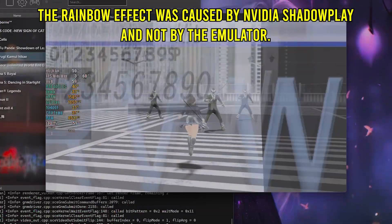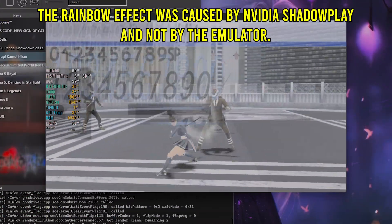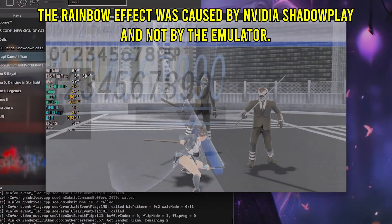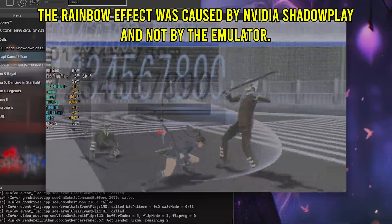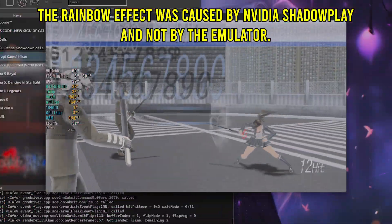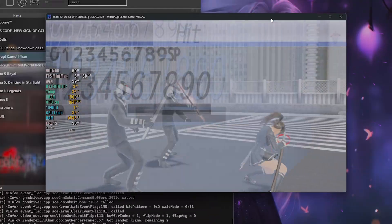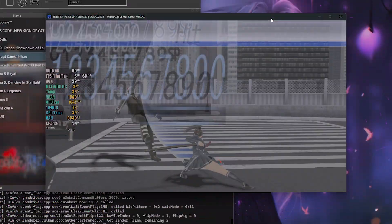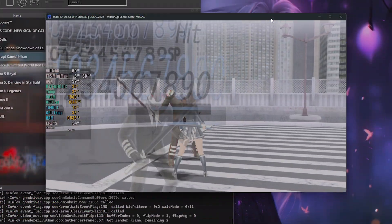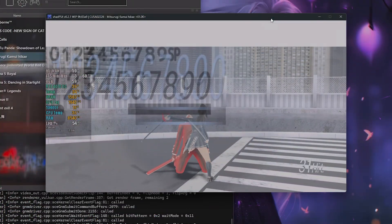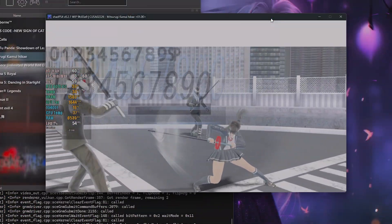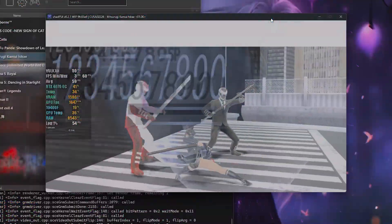Mitsurugi Kamui Hikae is a hack and slash set in small arenas where characters face hordes of enemies. Unfortunately, this game has been the most problematic so far. Almost the entire user interface font is broken, which greatly hinders gameplay. Additionally, the game's colors are rendered strangely, further affecting the experience. On the other hand, performance is solid, and the game would be playable if these defects were fixed.